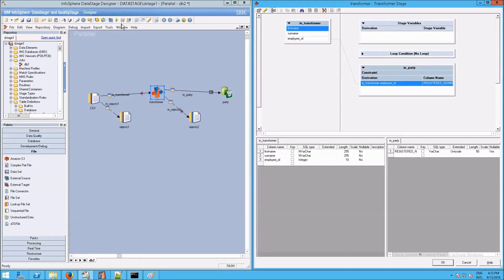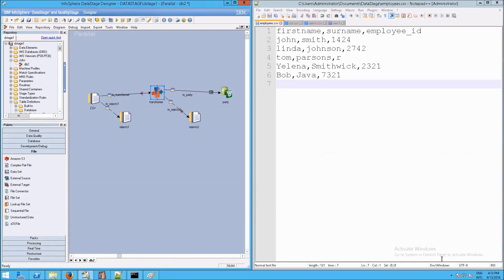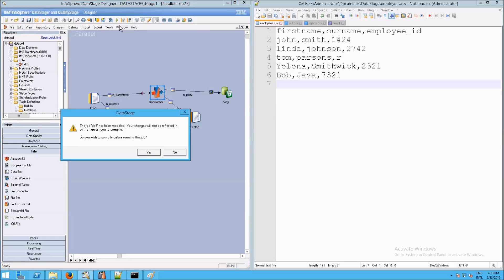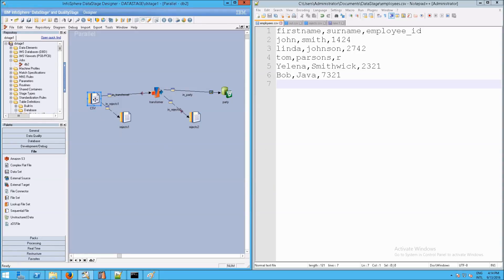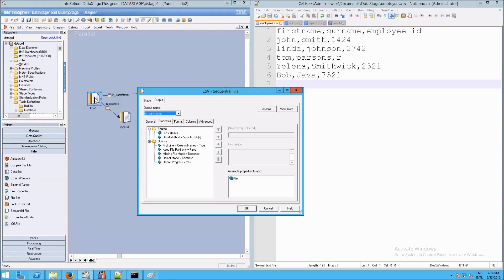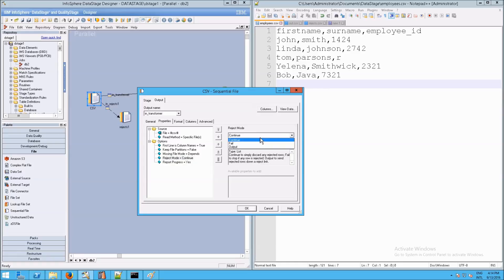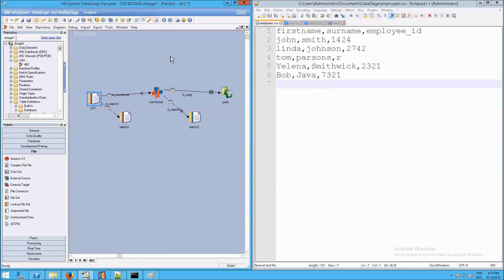Let's go ahead and compile this and see if we get any errors. And yes we do — 'rejects is not allowed with the current setting or lack of a reject mode property.' So if we click show, we need to first adjust the CSV file because it doesn't know what to do with rejects. Remember, we have to go to reject mode, change it from continue to output, and now we can recompile that.